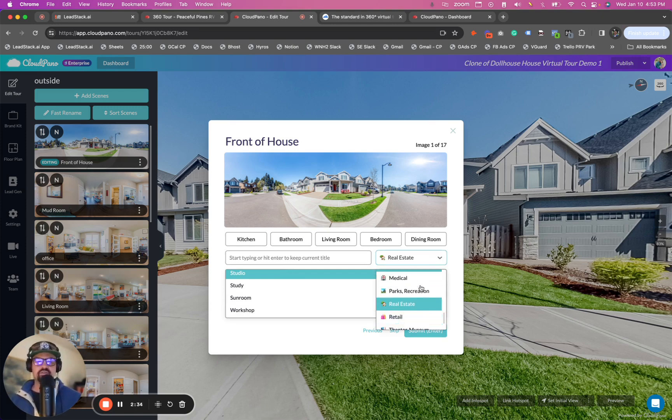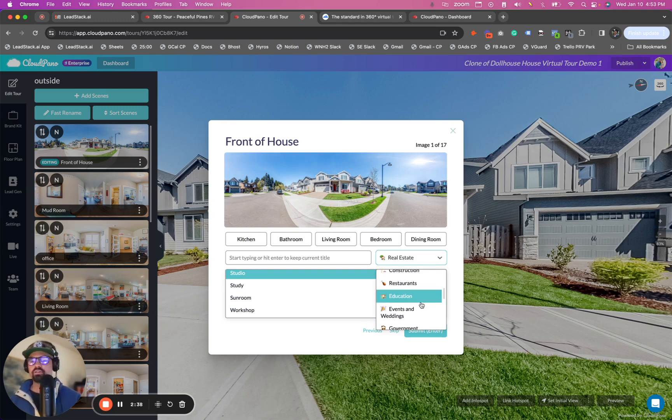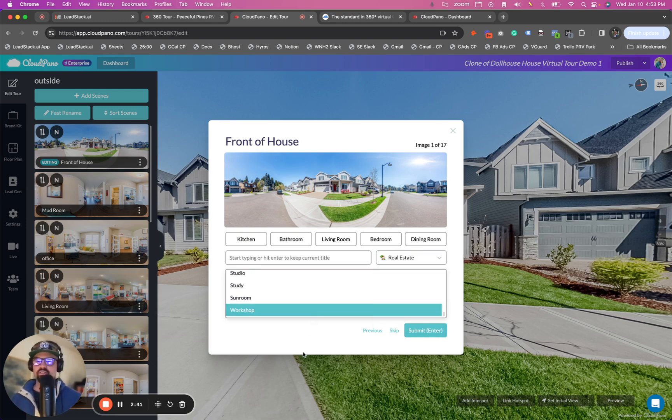You have real estate, you have retail, you have education. So you can kind of look through some of these - construction, et cetera - these examples of how to quickly fast rename.